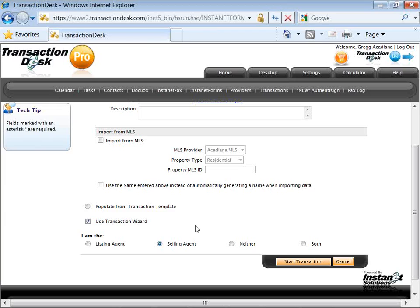Populate from a template — content generated within your own account, your transaction templates — you can import that to start a new file. We have additional webinars that show how to create templates and build better transaction files using them. This session is just going to focus on your first time: you need to log in, you need to write up an offer, and that's what we're going to focus on now. I'm going to walk through the wizard.